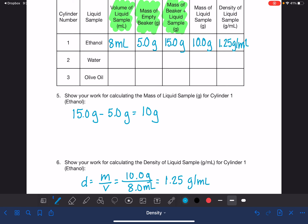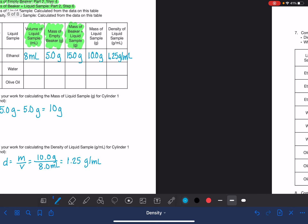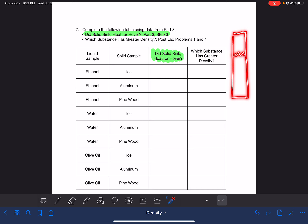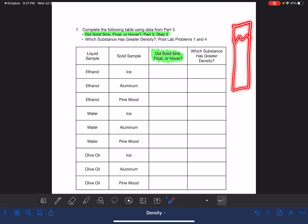Once those two data tables are complete, move on to the next part. You're filling in the observation column based on what you see: did the solid sink, float, or hover? If it sinks, it's down at the very bottom. If it's floating, it's at the top surface of the liquid. Hovering is anywhere else — high but not at the top, low but not at the bottom, or anywhere in the middle.